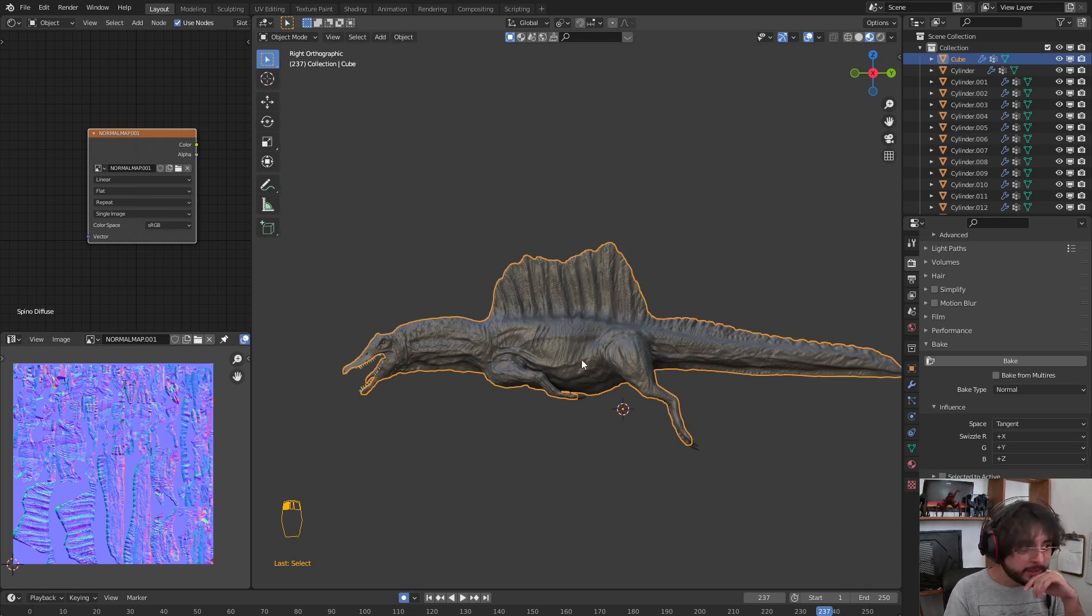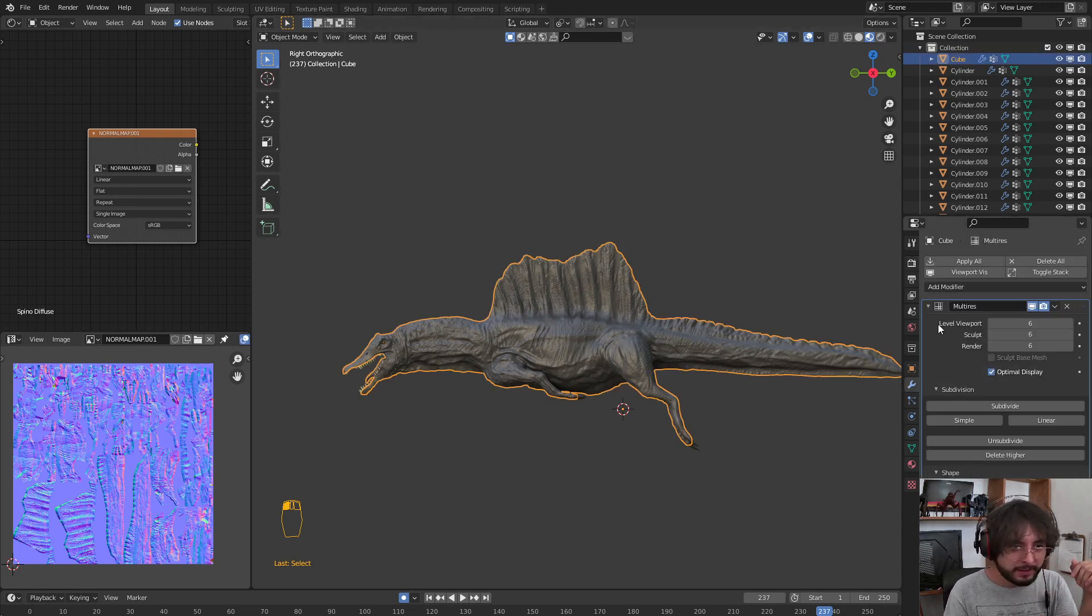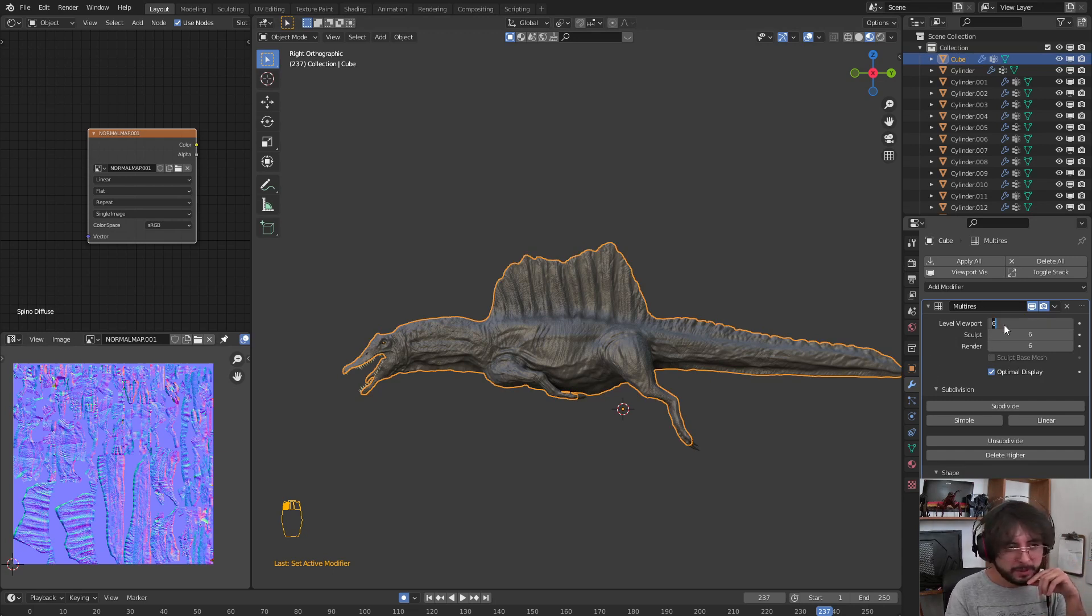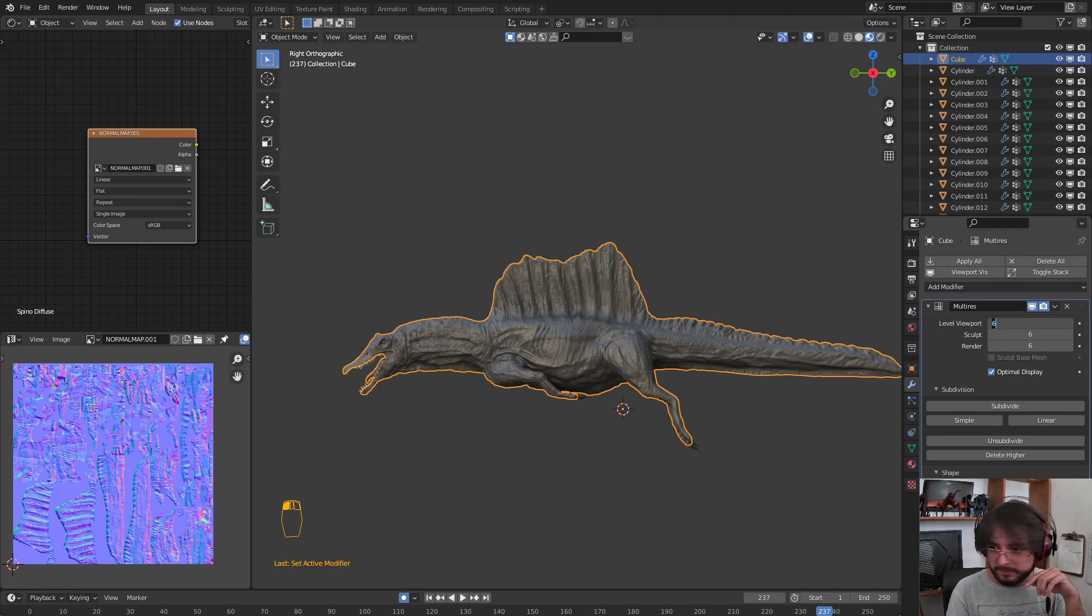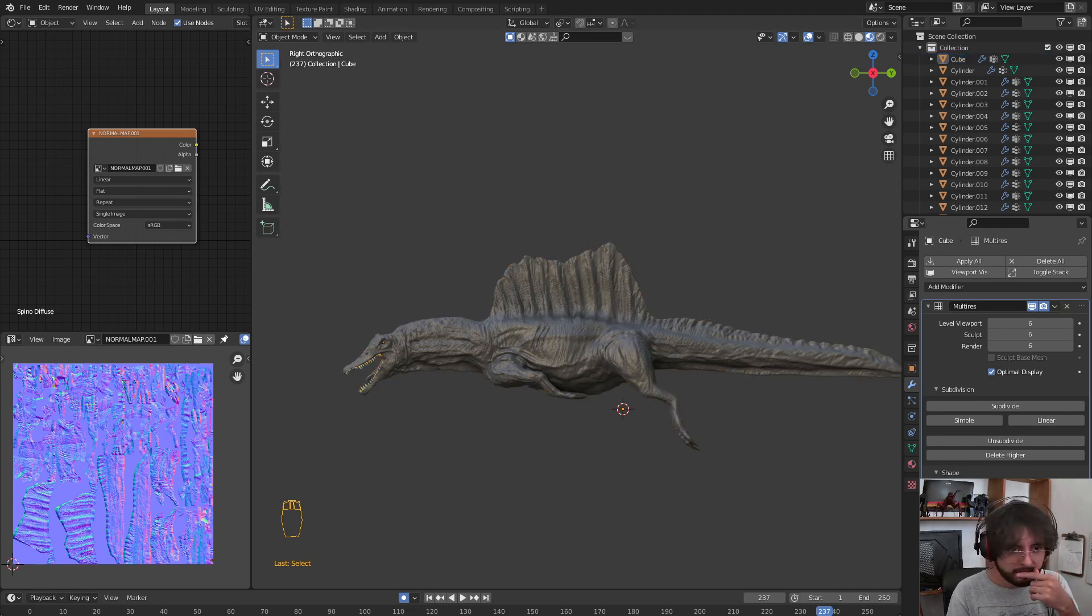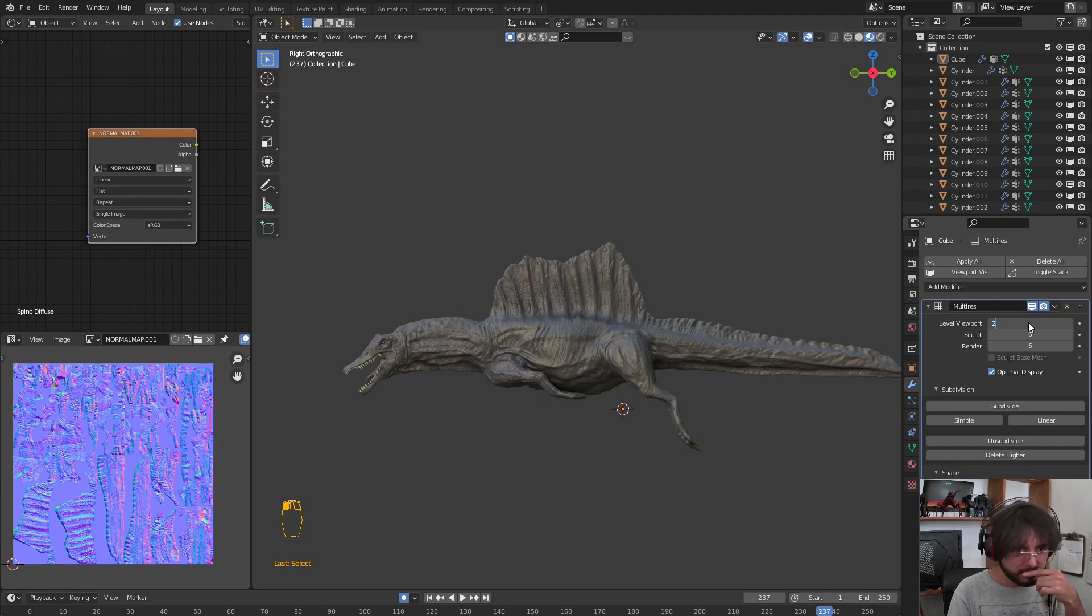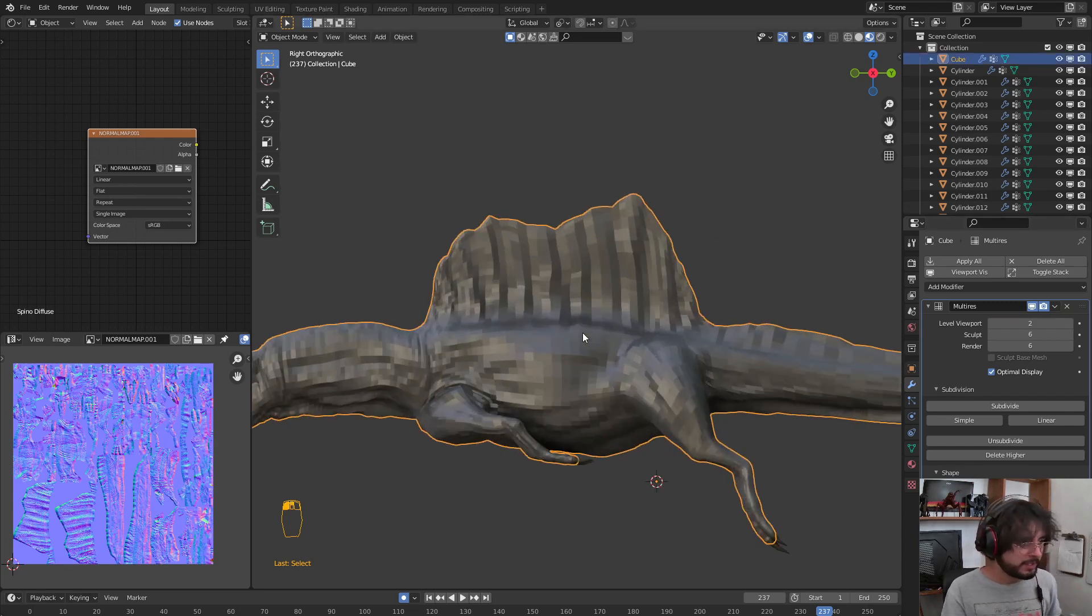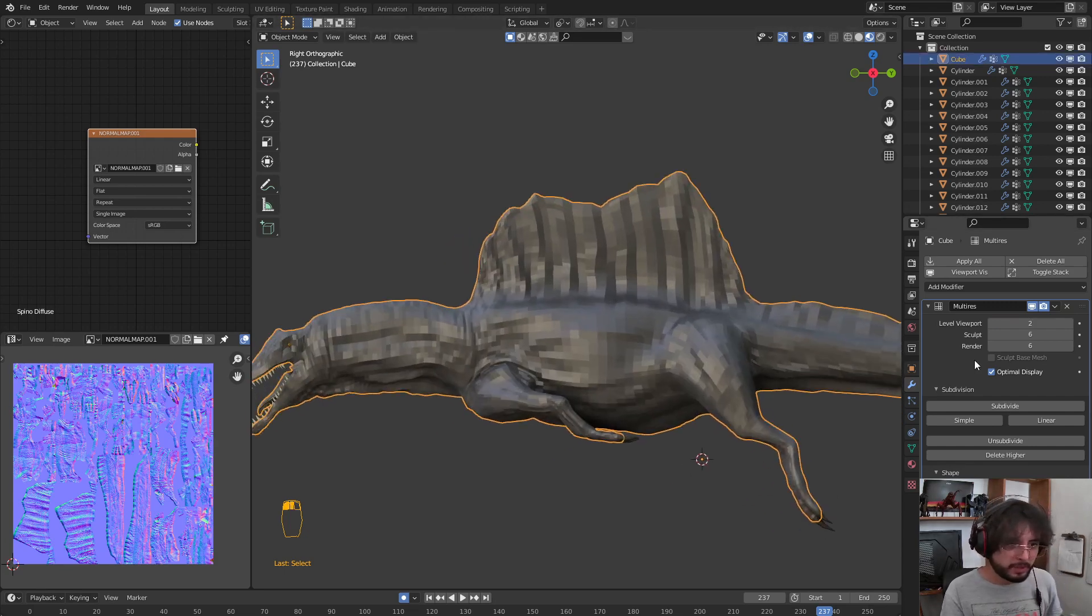After that, we are going to select our 3D model. Here into the multi-resolution, we are going to press the level viewport to number 2. We have here this low poly.